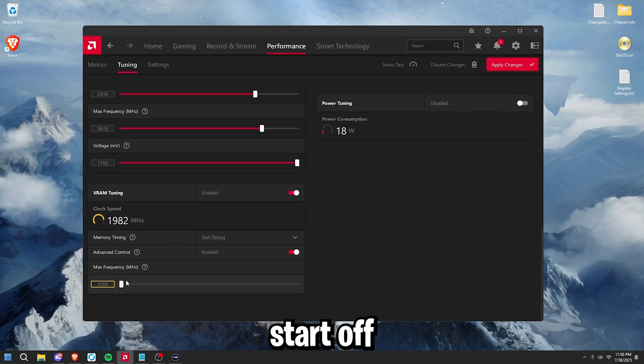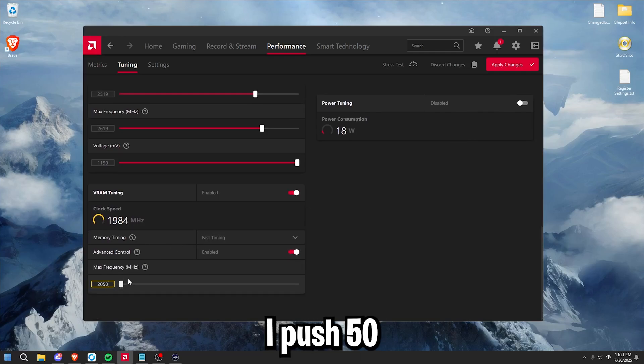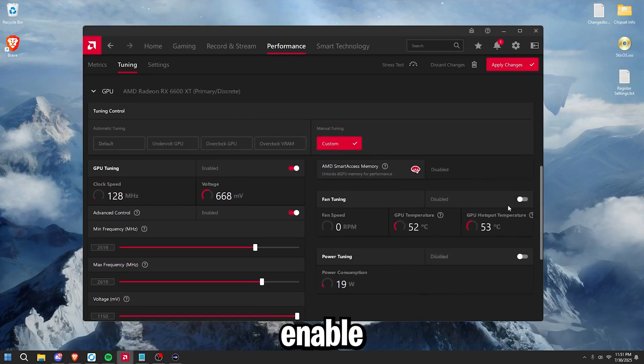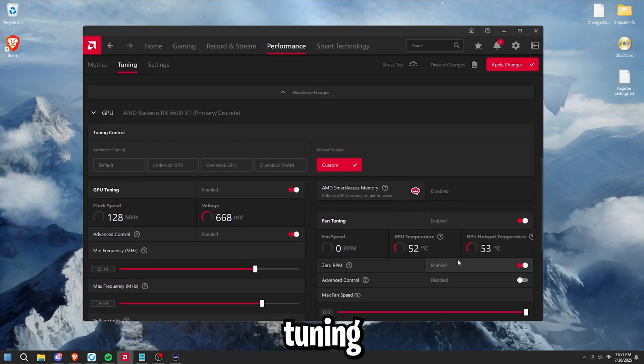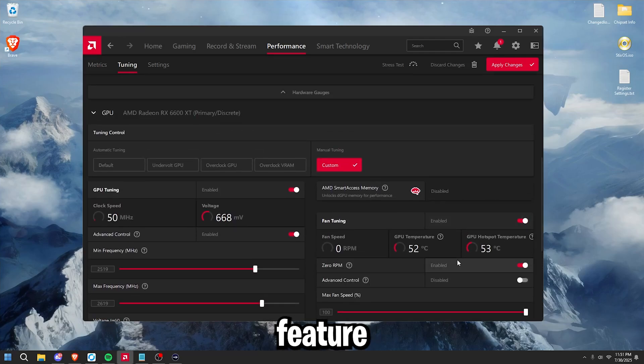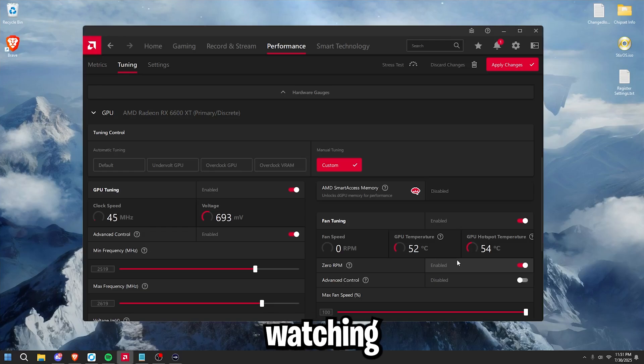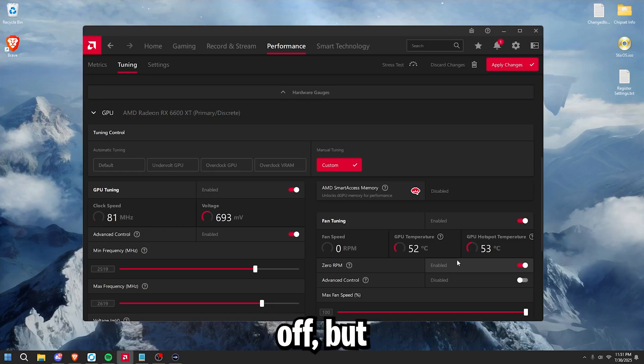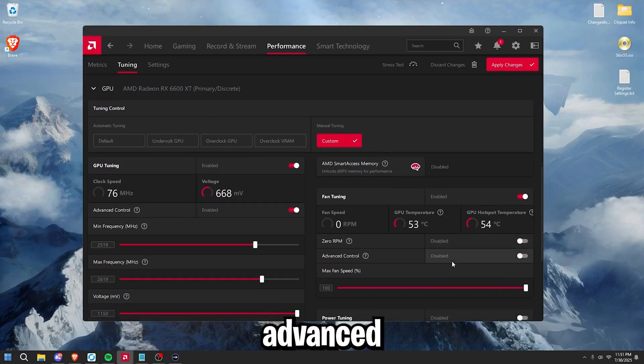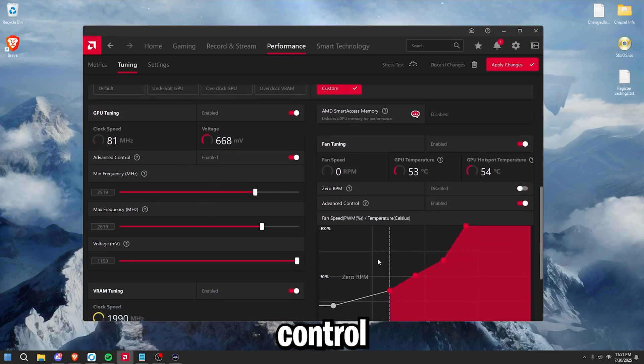Now to start off, just bump this up by plus 50, then enable fan tuning, uncheck zero RPM. Best feature is if you're not doing anything intensive, like watching random videos, your fans may turn off, but I recommend just keep this disabled. Check advanced control.